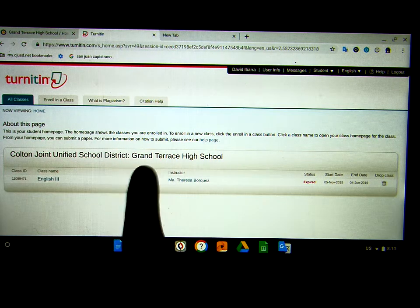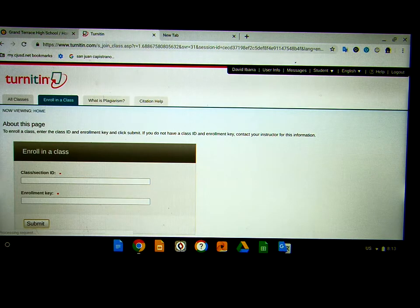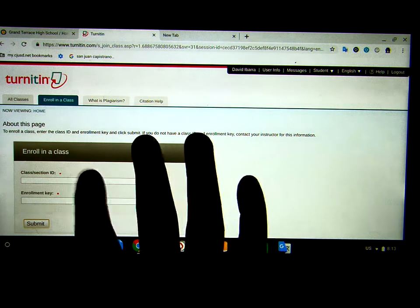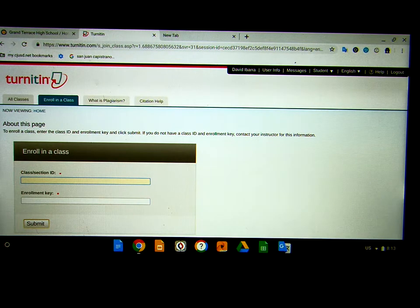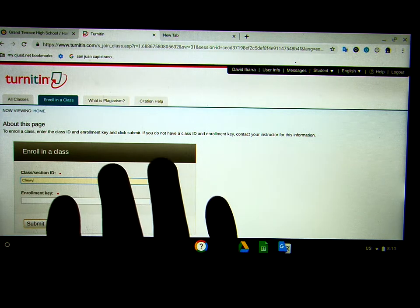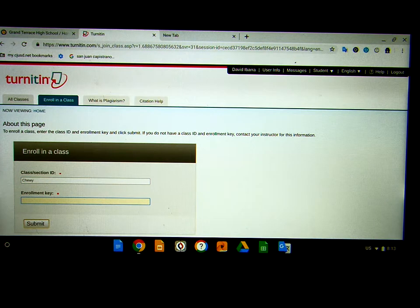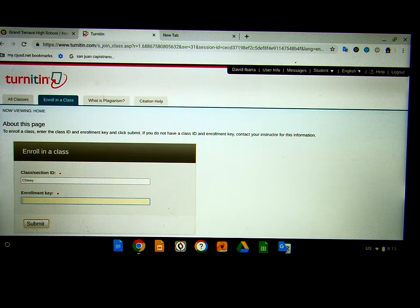Once you get here, you're going to need to enroll in a class. Click 'Enroll in a class,' and then enter a class section ID. The class section ID for me should be Chewy, as in Chewbacca. The enrollment key is whatever number I tell you.